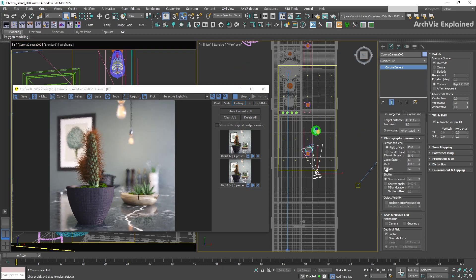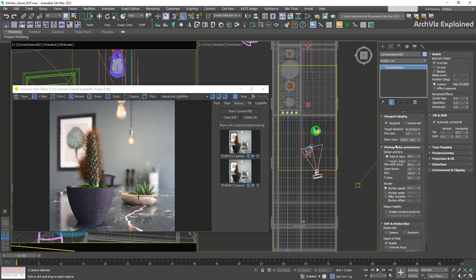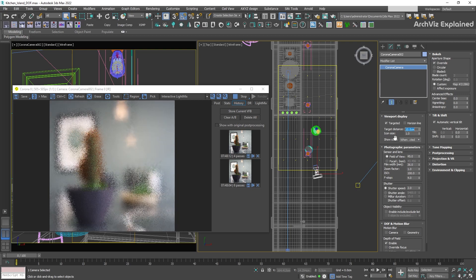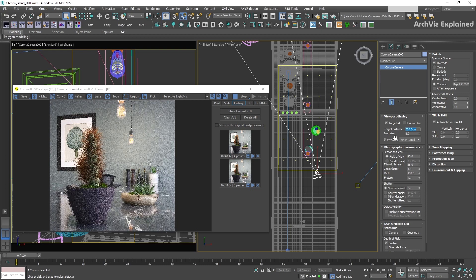We can modify the focus distance using the camera target. This will allow us to control where the depth of field starts and the objects in focus. To do this, we have two options. For the first option, we need to open the viewport display section of the camera and modify the target distance parameter. With low numbers, we can have the objects close to the camera in focus, and with a high number, we can get the objects in the back of the camera in focus.